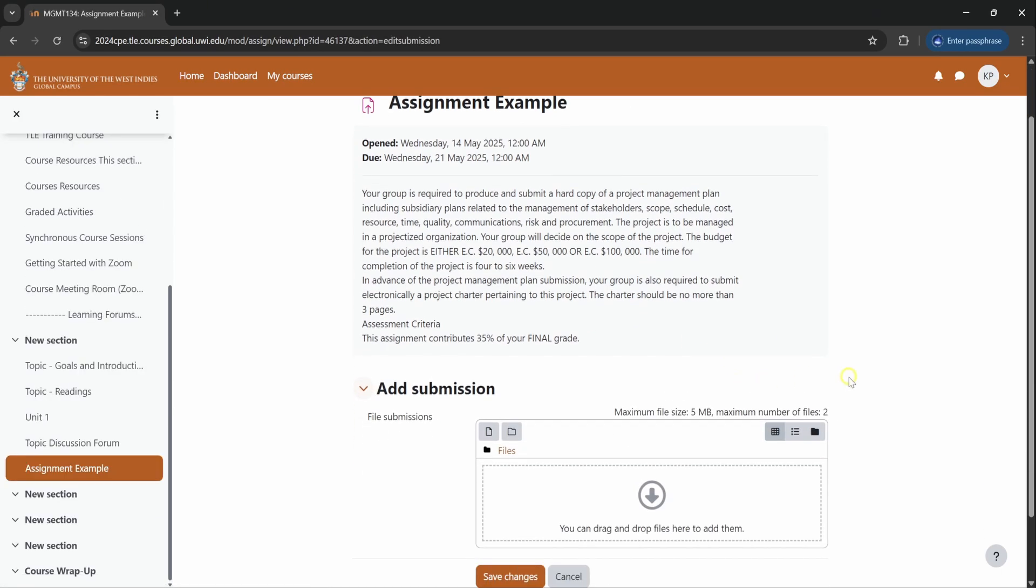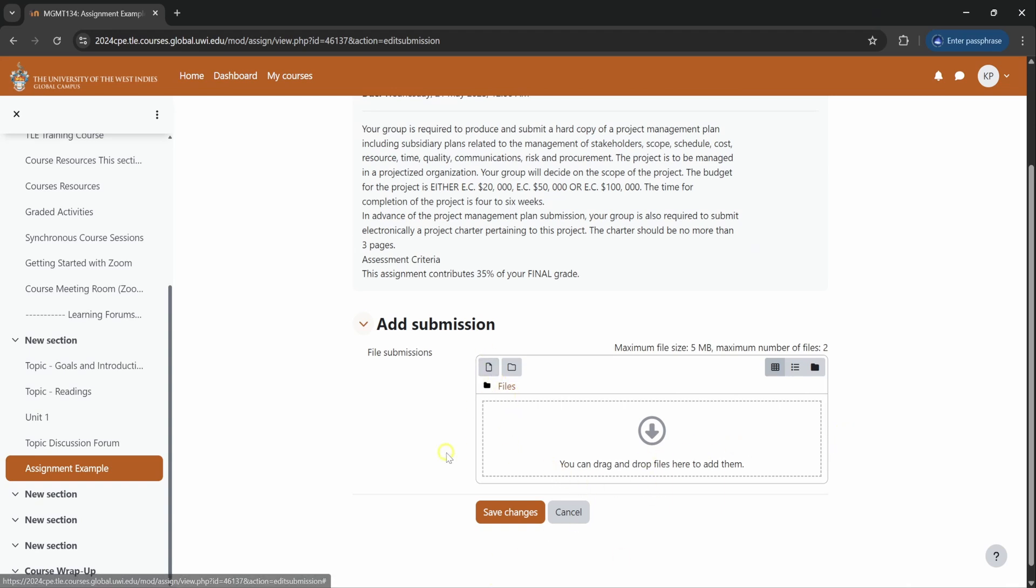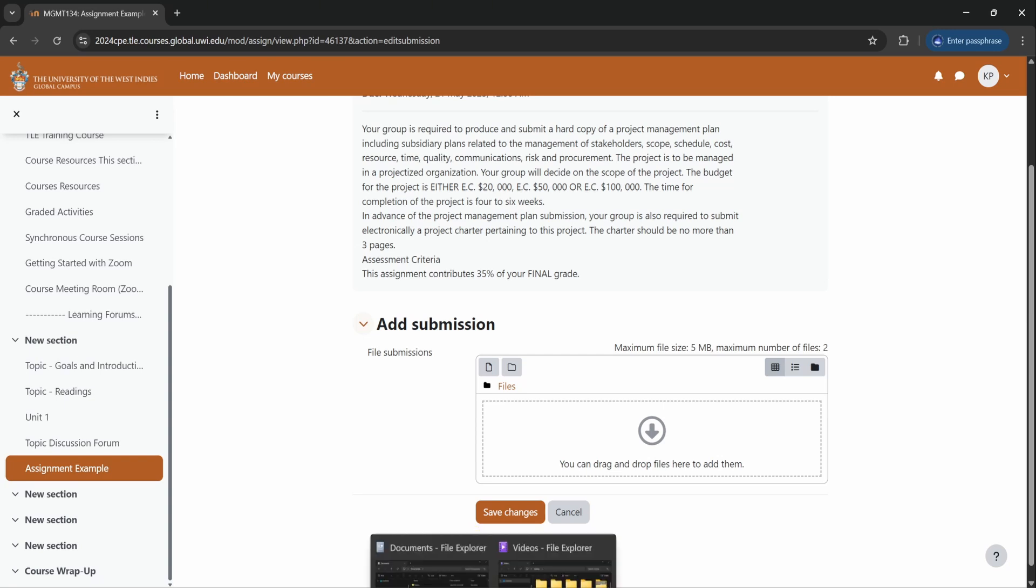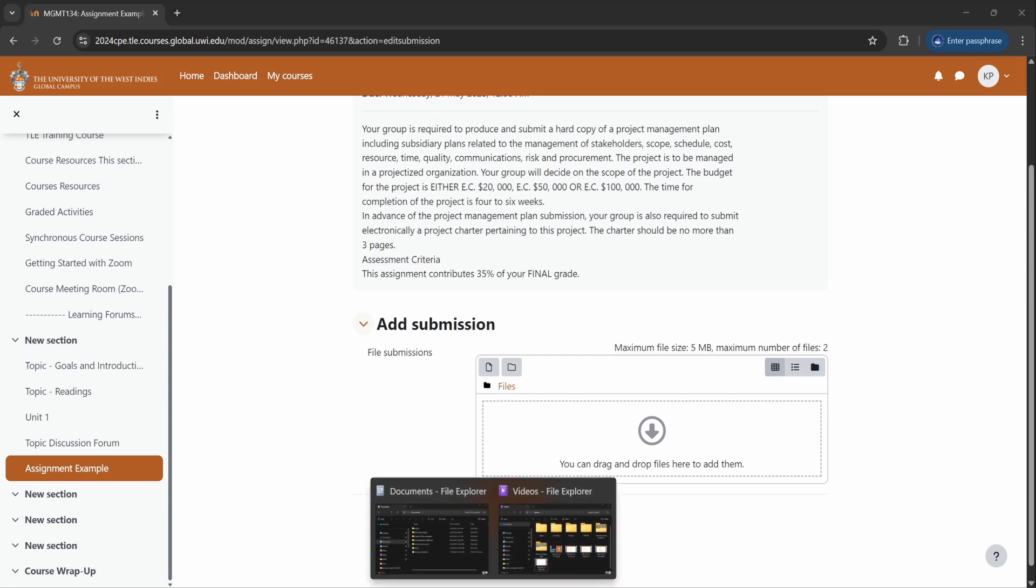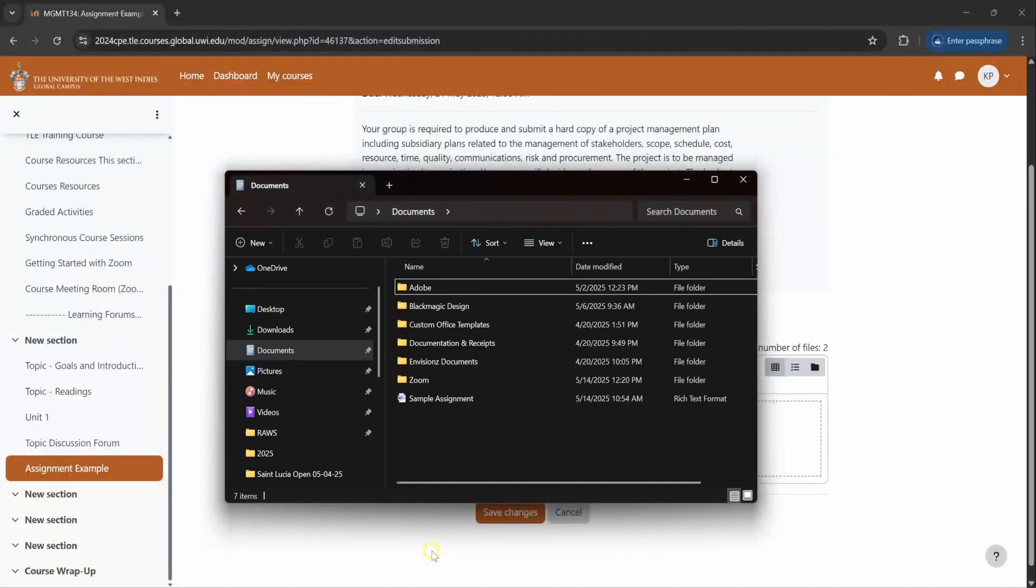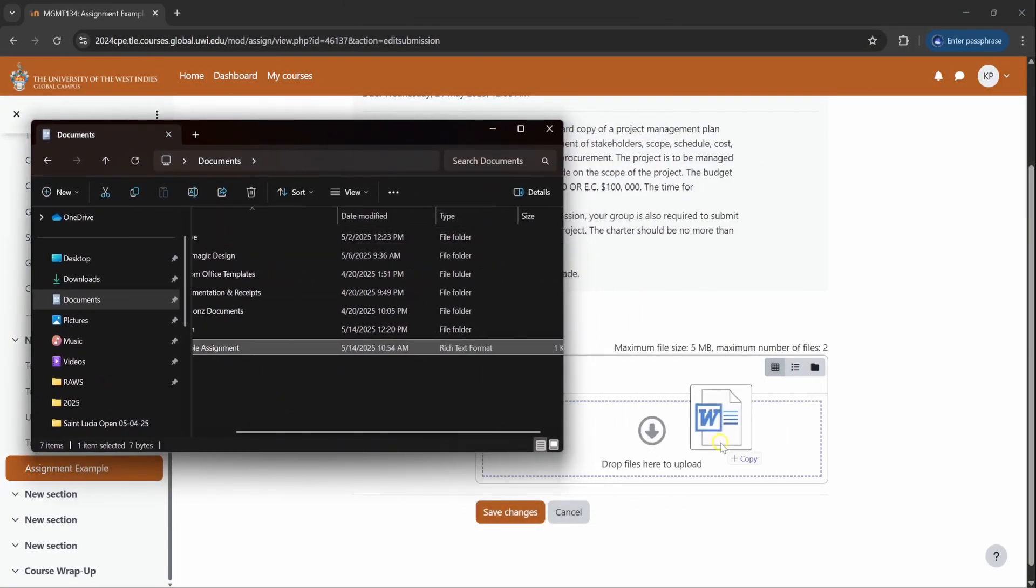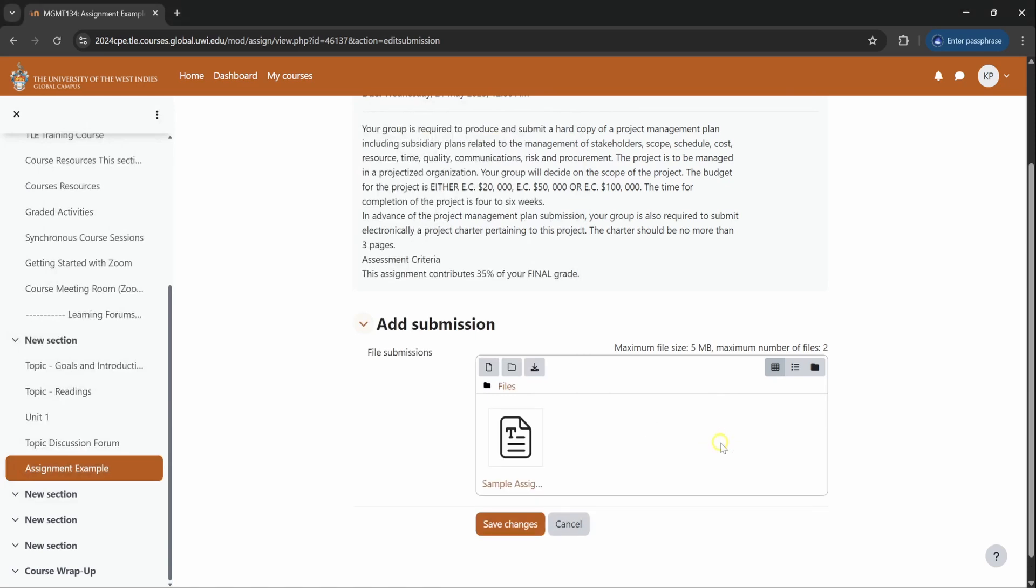So you could submit your assignment in two ways. You can either drag or drop, or you could upload the file directly. So I will demonstrate the drag and drop method. You go to the area where you have your assignment saved. You drag and you drop it into this area. Simple like that.